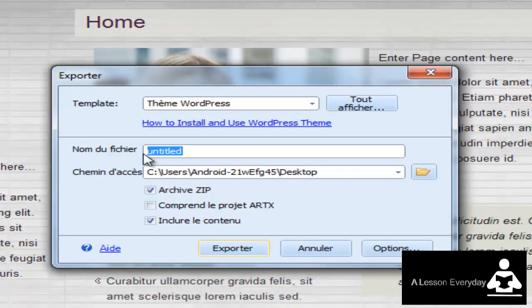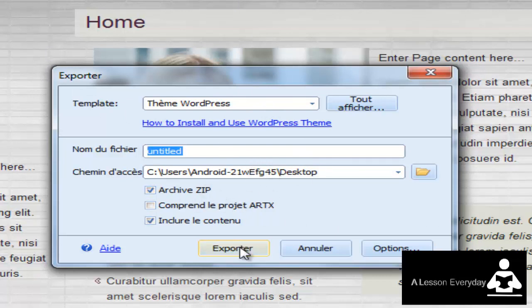If you want to upload this theme to WordPress, you have to save it as a zip file.